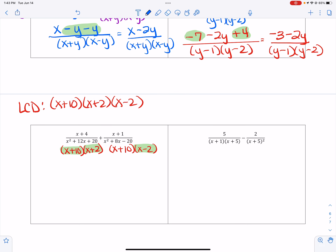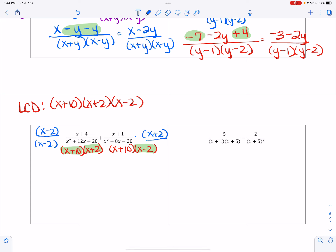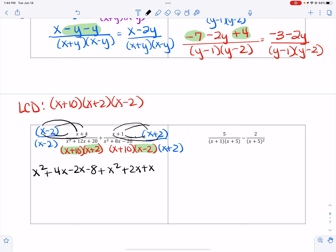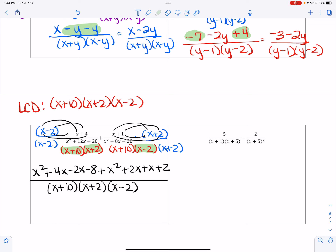Now I multiply each fraction by what's missing. The first one is missing the x minus 2, and the second one is missing the x plus 2. We've got binomials times binomials, so we FOIL. x times x is x squared, the outer gives 4x, the inner gives negative 2x, the last gives negative 8. For the second: x times x is x squared, the outer is 2x, the inner is 1x, the last is 2. That's all over x plus 10, x plus 2, x minus 2.